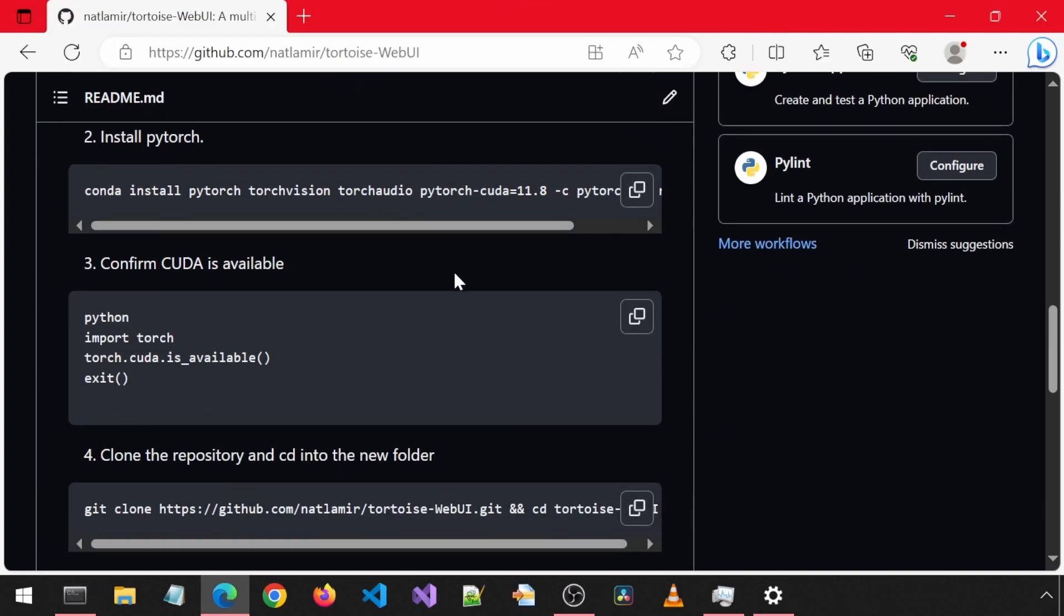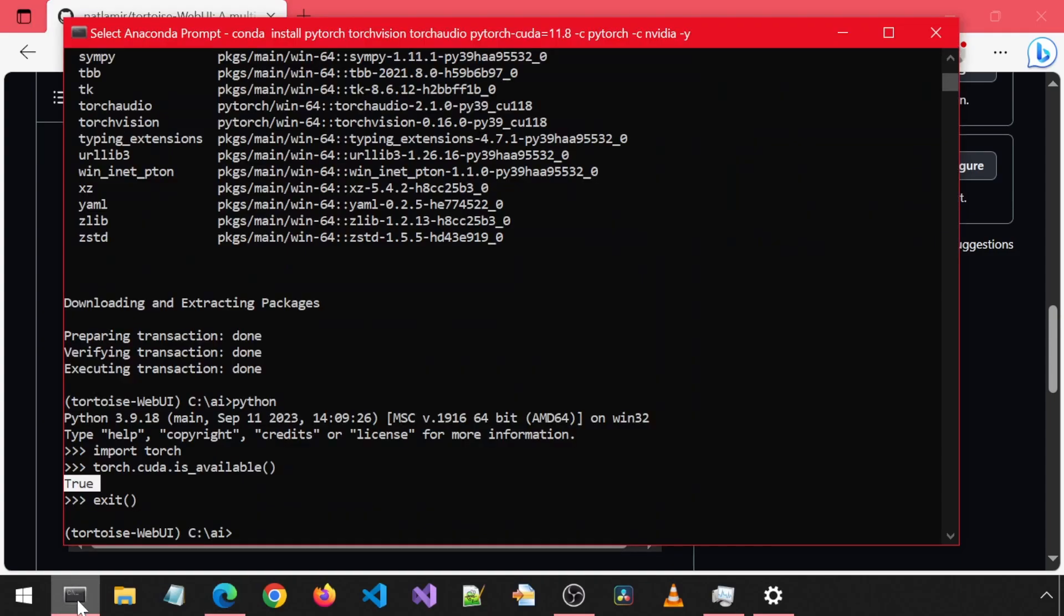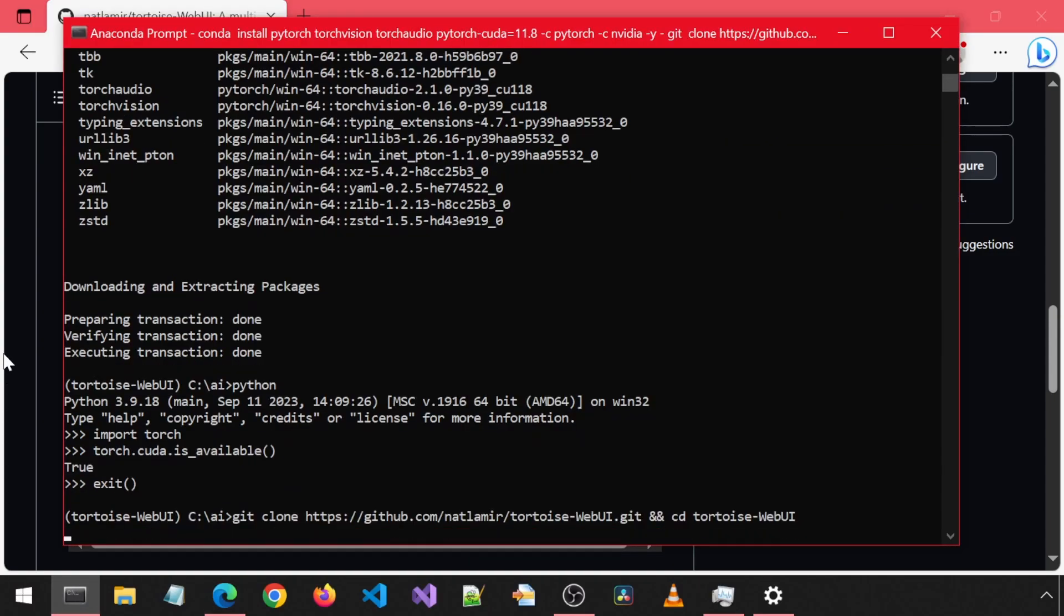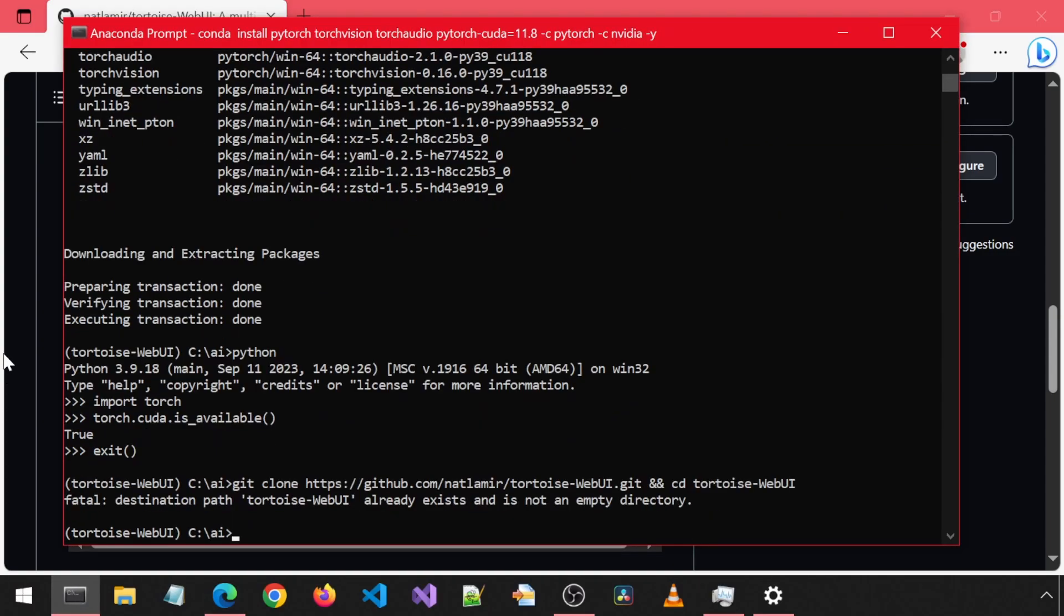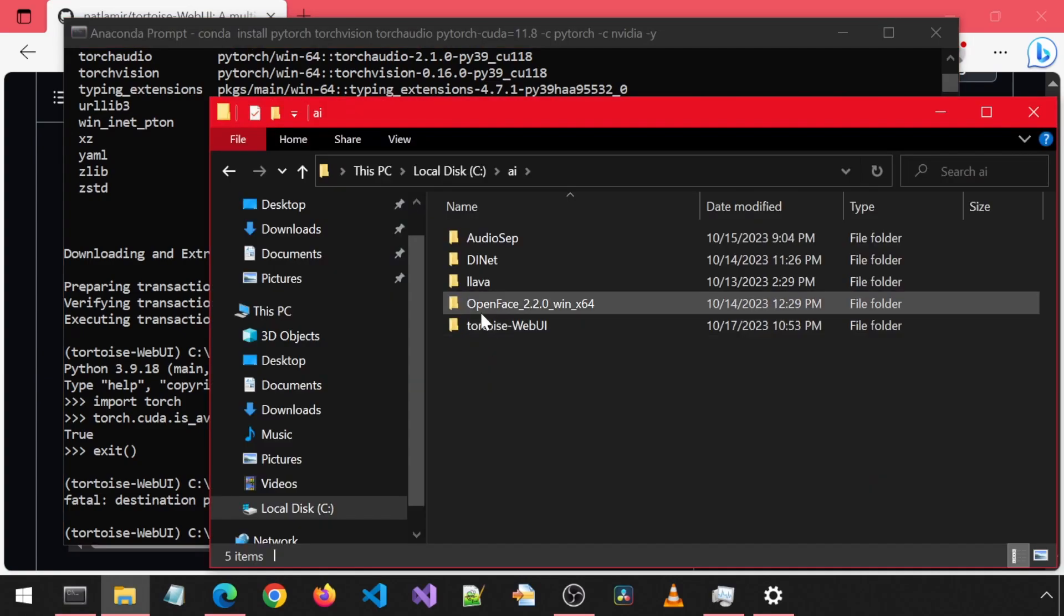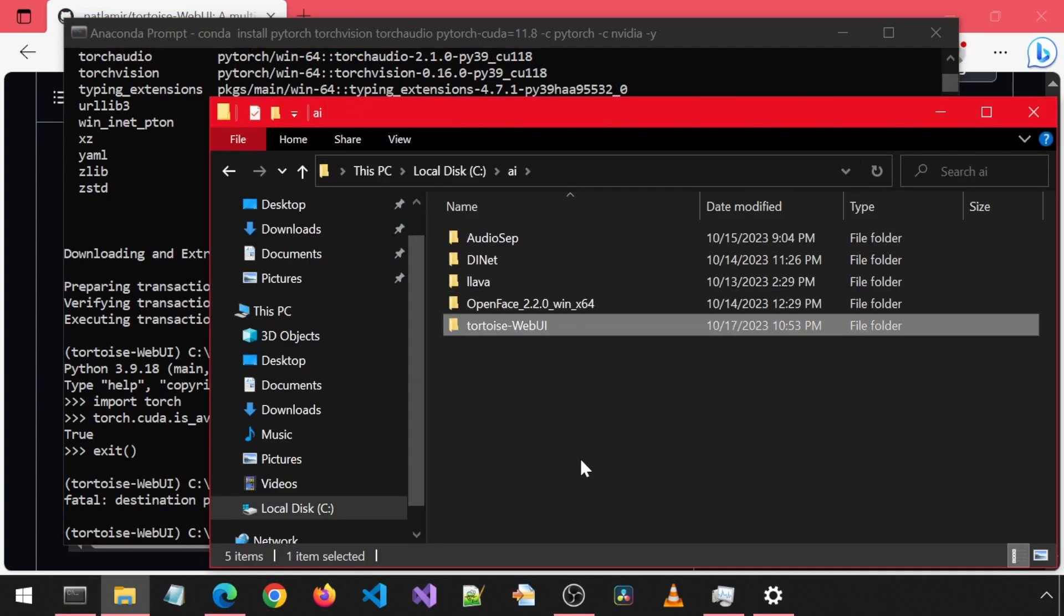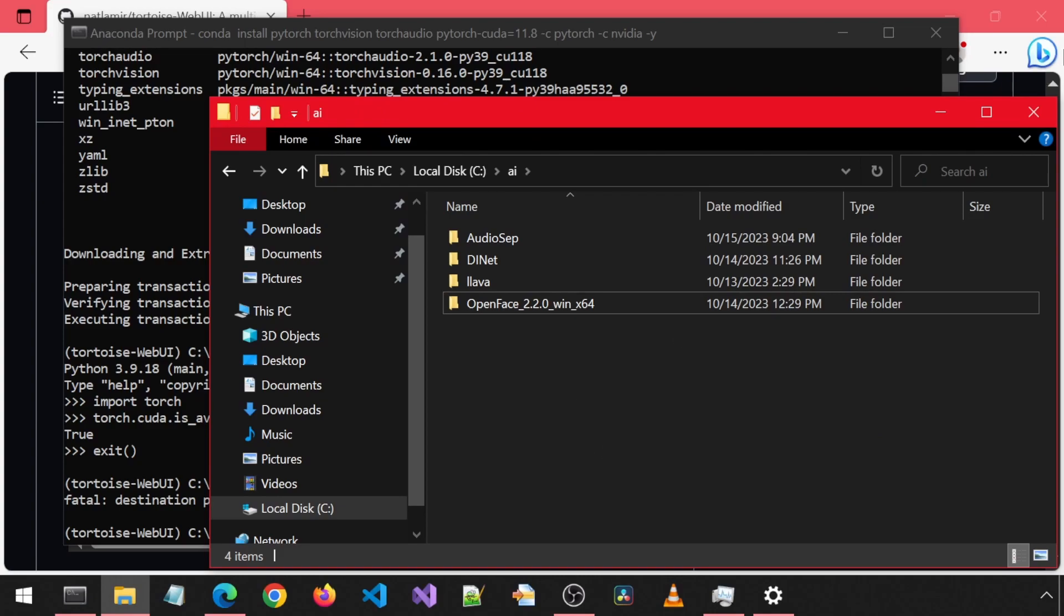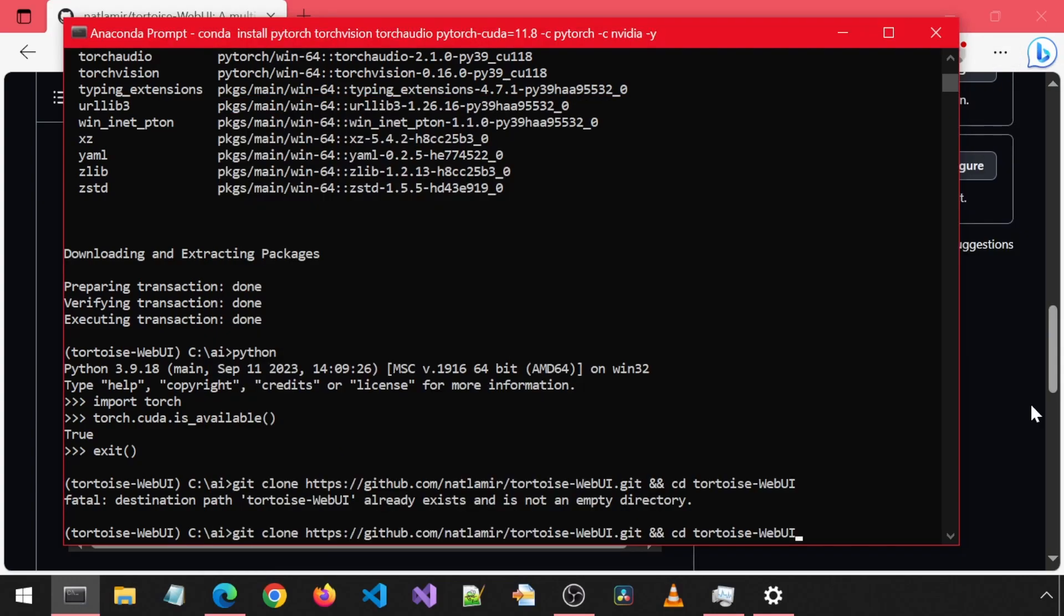Next, we will clone the repository. Oops, that folder already exists because I was testing it out earlier. I'm going to delete that folder and now let's run that command again.